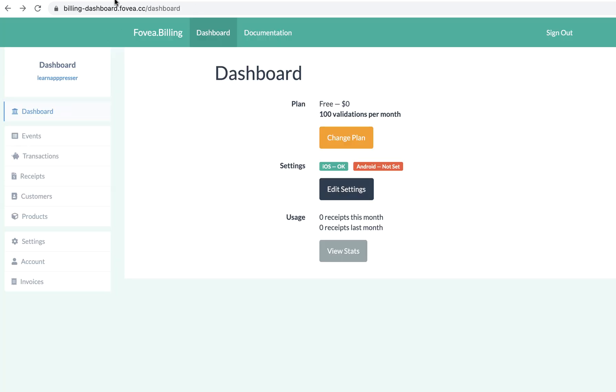And it is at fovea.cc, you should see this in the documentation. You can set up a free plan here, and they only charge you if you go over a certain amount of purchases per month.